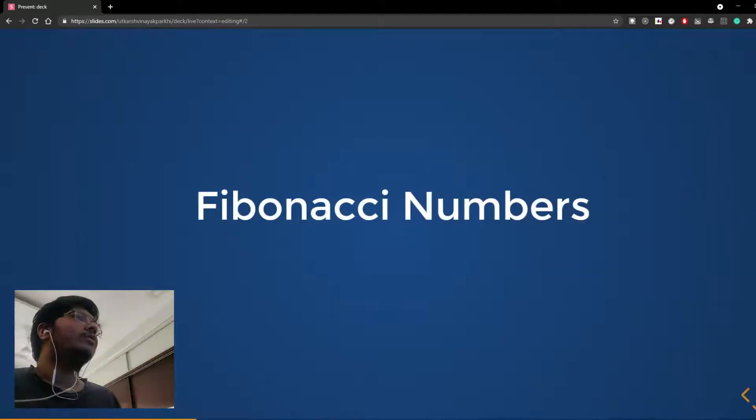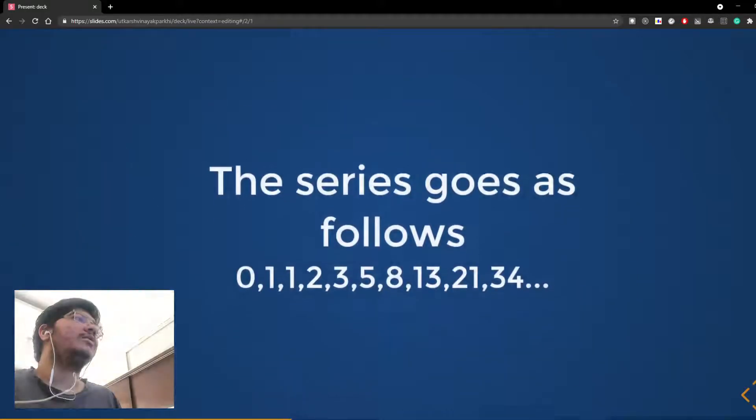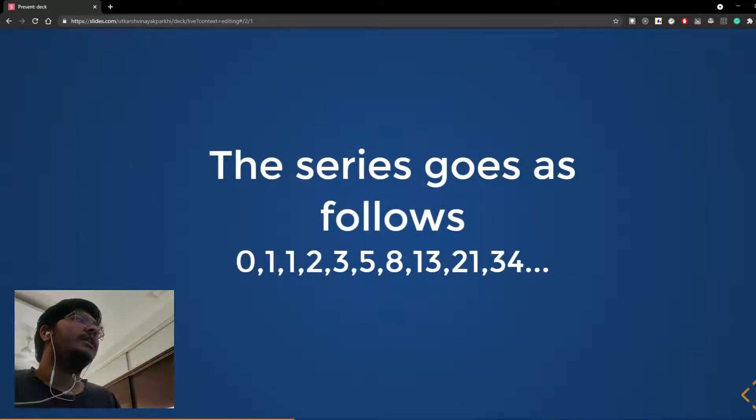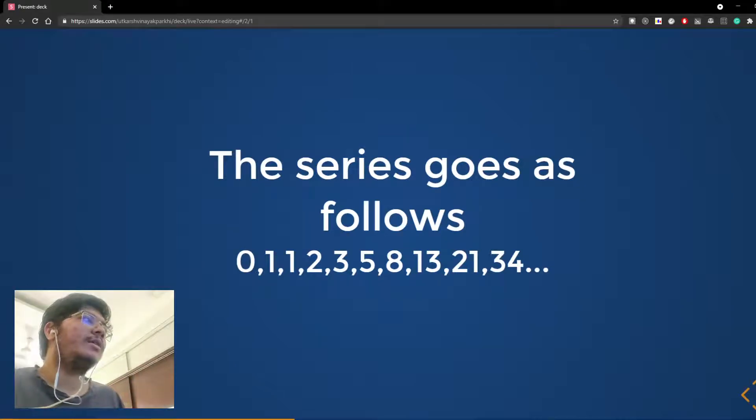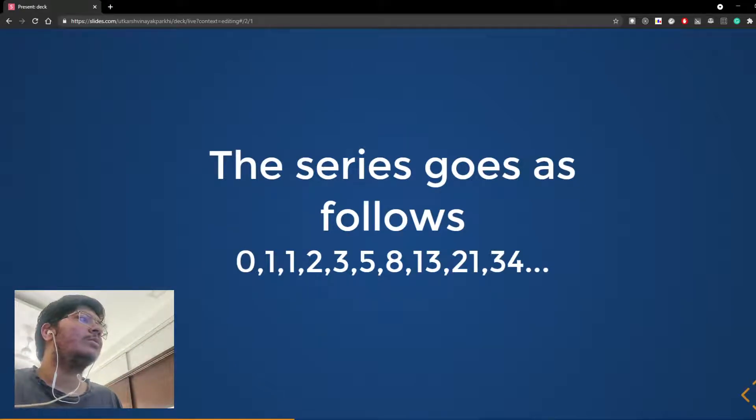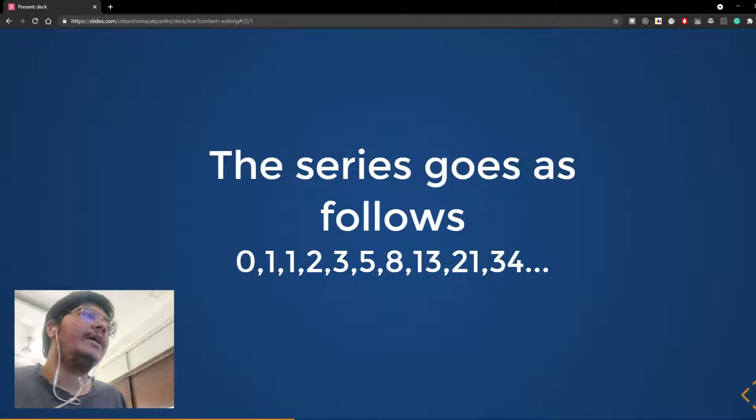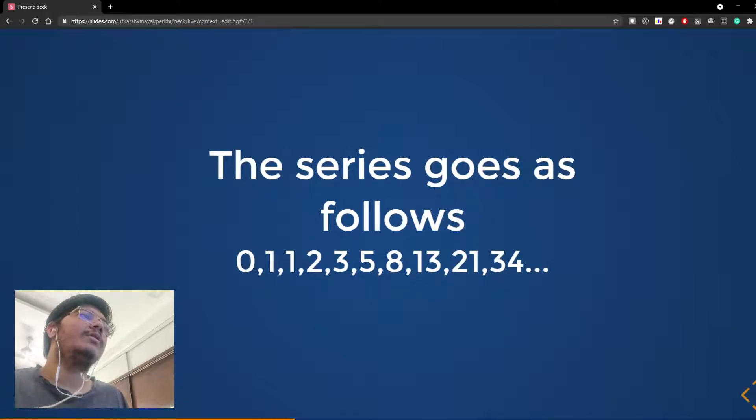So Fibonacci numbers, the series is as follows: 0, 1, 1, 2, 3, 5, 8, 13, 21, 34.